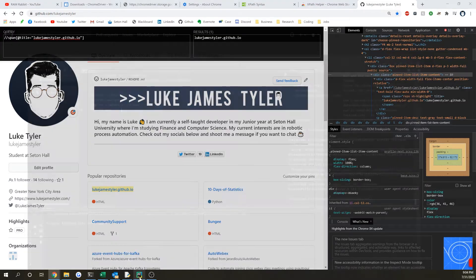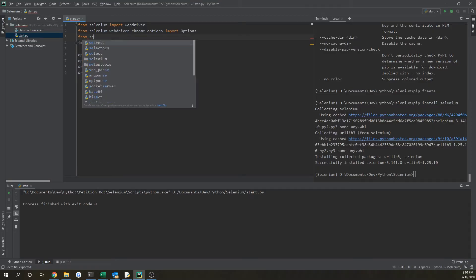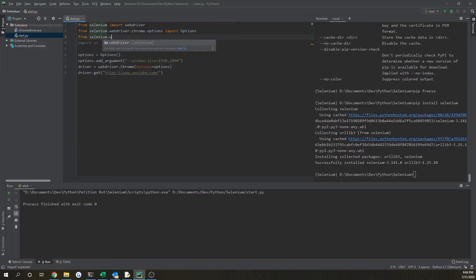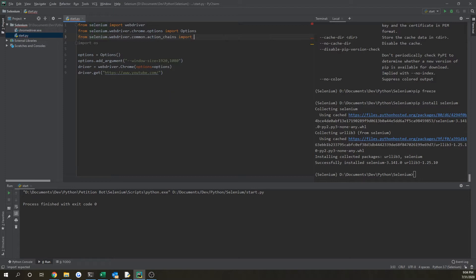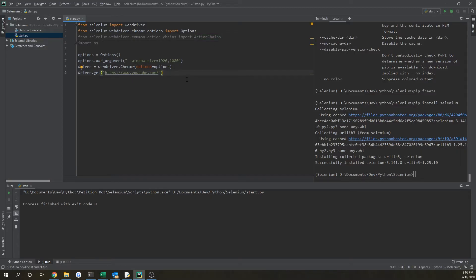Now go back into your program and import what is called ActionChains. You do: from selenium.webdriver.common.action_chains import ActionChains. This is going to allow us to double-click. However, we don't actually need this if we're doing a single click — but we'll get to that in a couple of minutes.